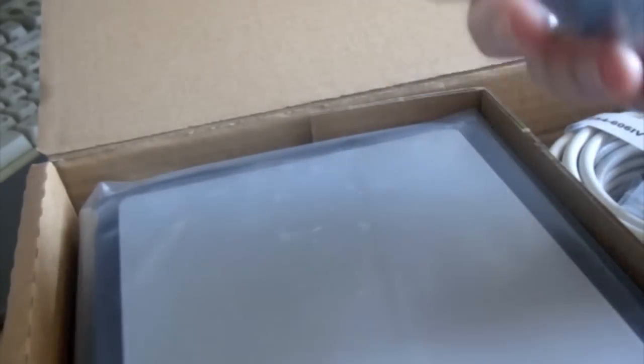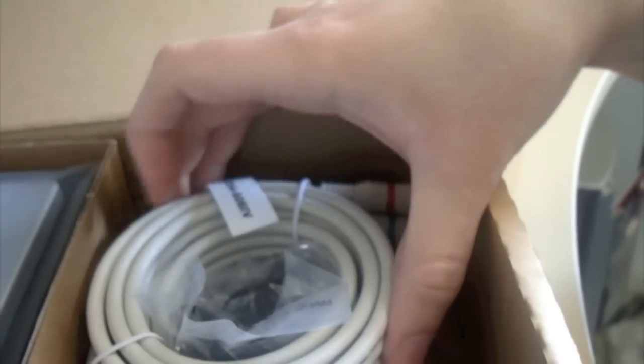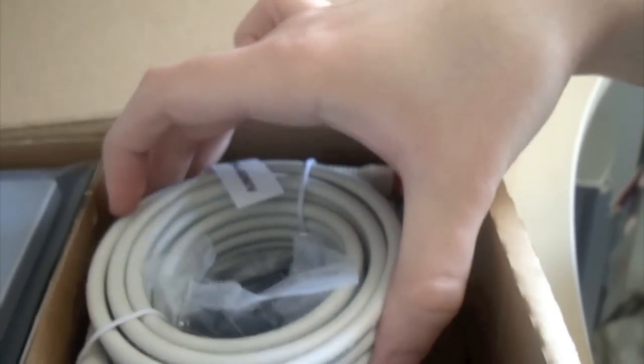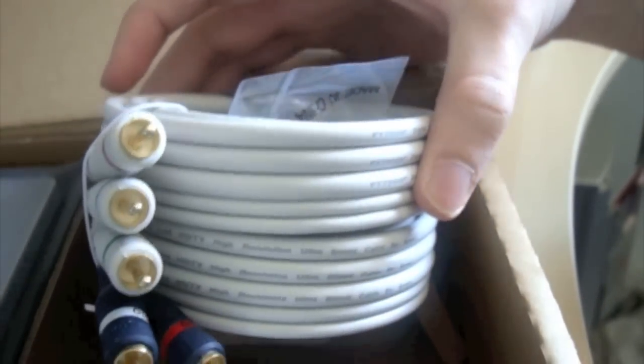You've got your USB connector cable, your remote, and another big cable here, probably the audio video leads.